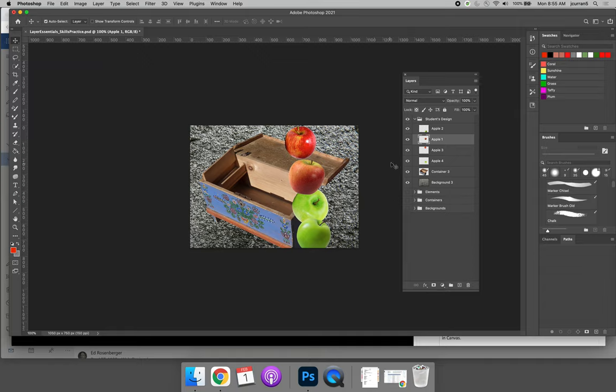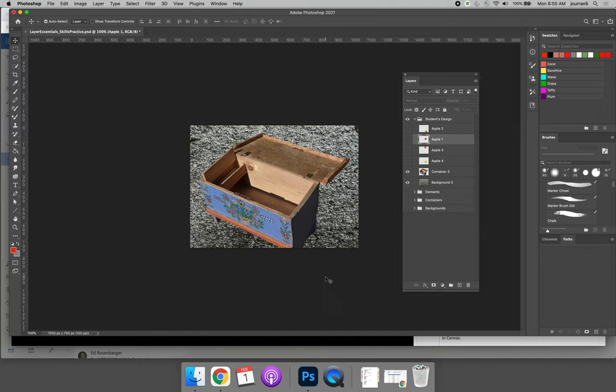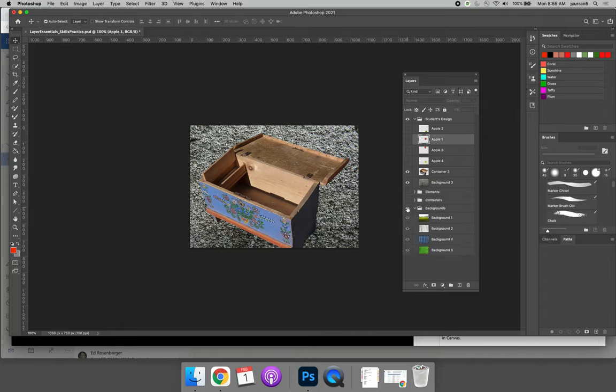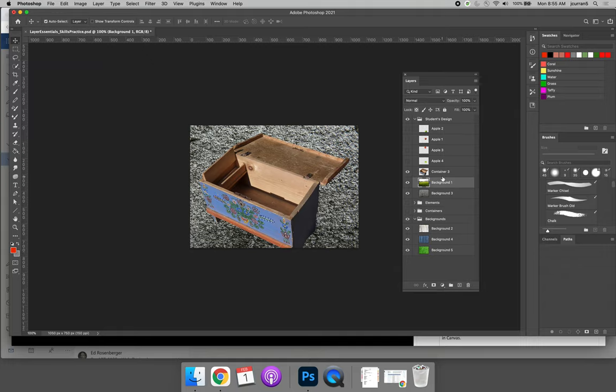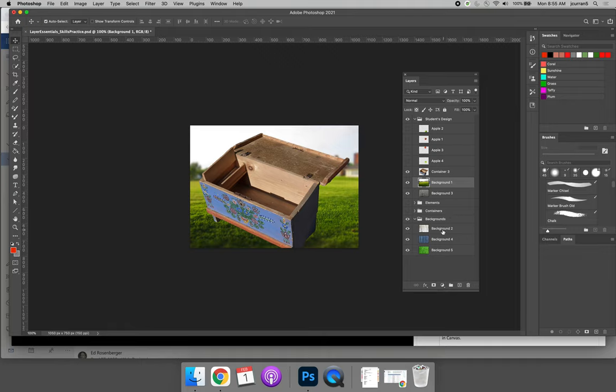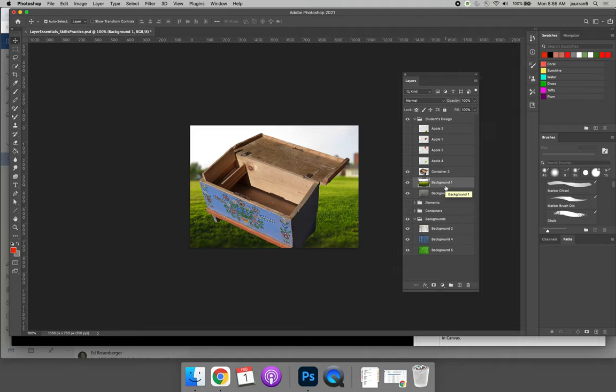I'm going to go ahead and turn my elements off so that I can just see my container and my background. And I realized that maybe I didn't make the best choice. So I think I'm going to swap out my background. So I'll expand the background grouping, turn the eyeball on, and then I will drag and drop new backgrounds above my background until I find one that I like. So I'll just use this one. It's fine. It's a little bit better.